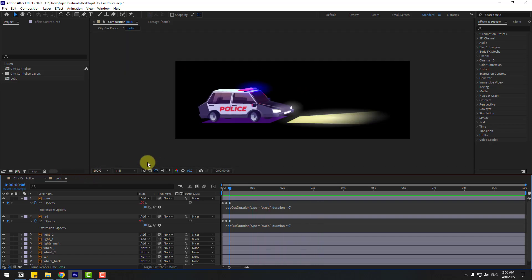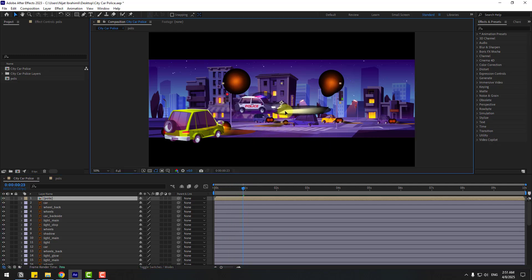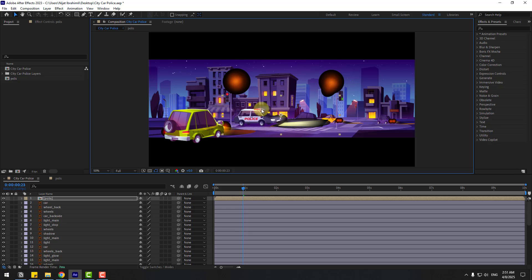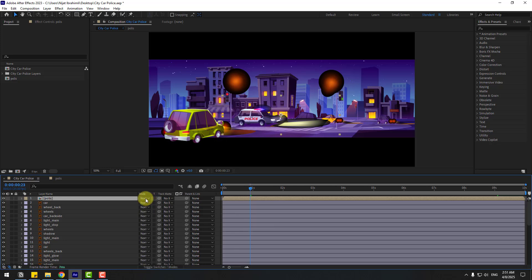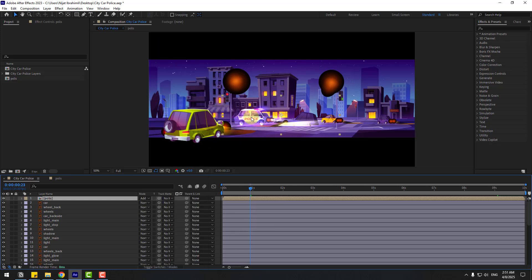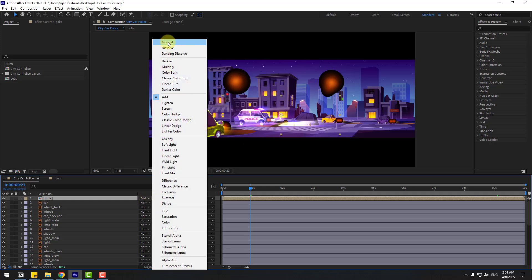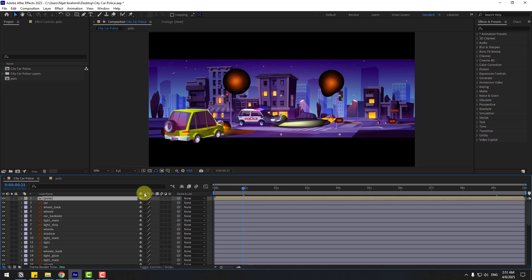Let's go back to the main composition. We can see the lights are still not looking good. Select the police composition and try setting Mode to Add — it's not working. Let's set it back to Normal, click Toggle Switch Mode, and click the icon to fix the problem.